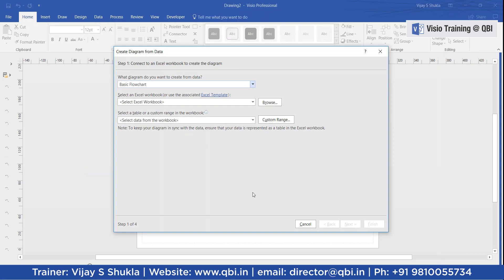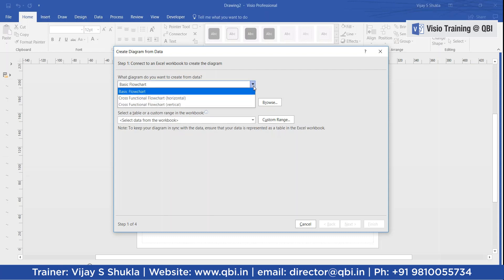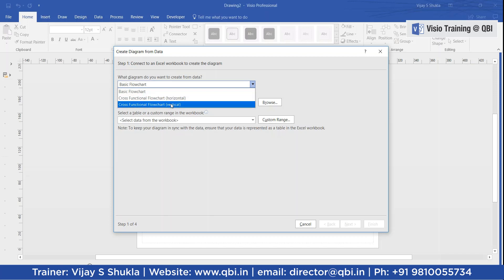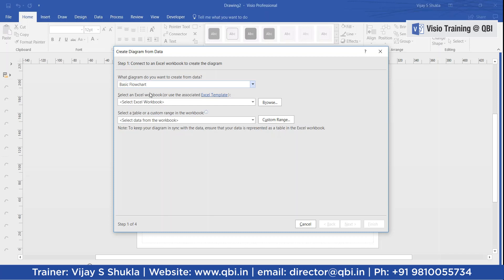When we click this template, a dialog box — a wizard — opens up: Create Diagram from Data. It asks what you want to create. From an Excel data file you can create a basic flowchart, a cross-functional flowchart horizontal, or a cross-functional flowchart vertical. We will choose the basic flowchart here.